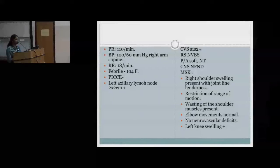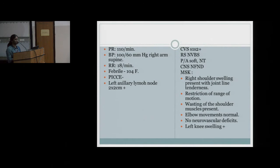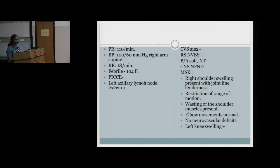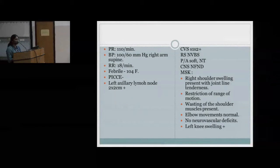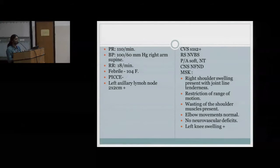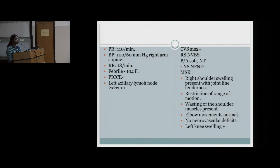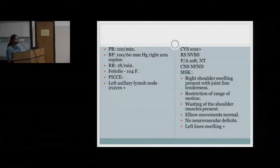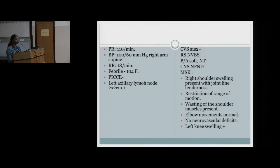On general examination, he had a left axillary lymph node of 2 by 2 centimeters. On systemic examination, the respiratory system showed normal vesicular breath sounds; CVS showed S1-S2 present; the abdomen was soft; CNS showed no focal neurological deficit. Musculoskeletal examination revealed right shoulder swelling with severe joint line tenderness, severe restriction of movement of the right shoulder, and wasting of muscles around the right shoulder. Elbow movements were normal and peripheral pulses were well felt.